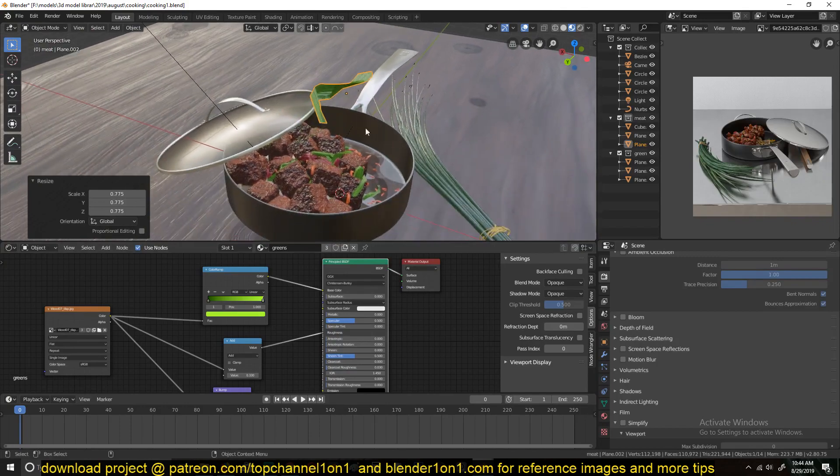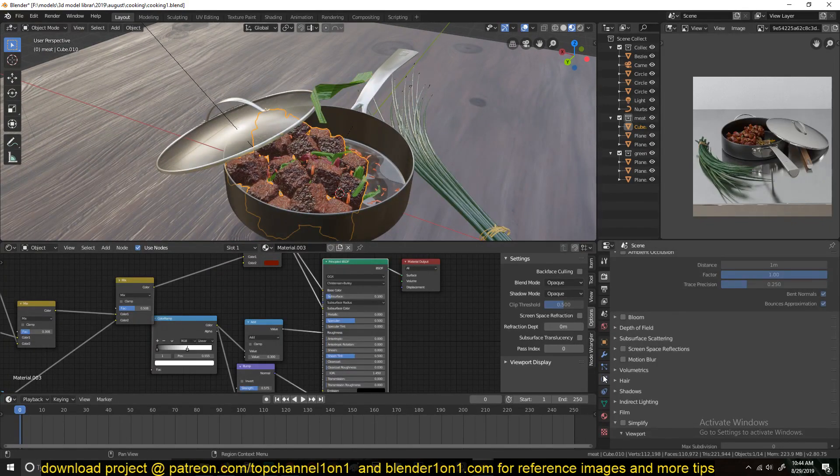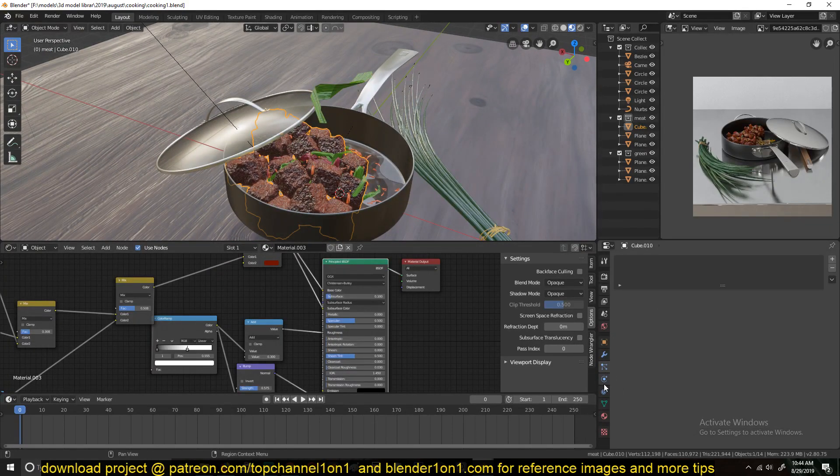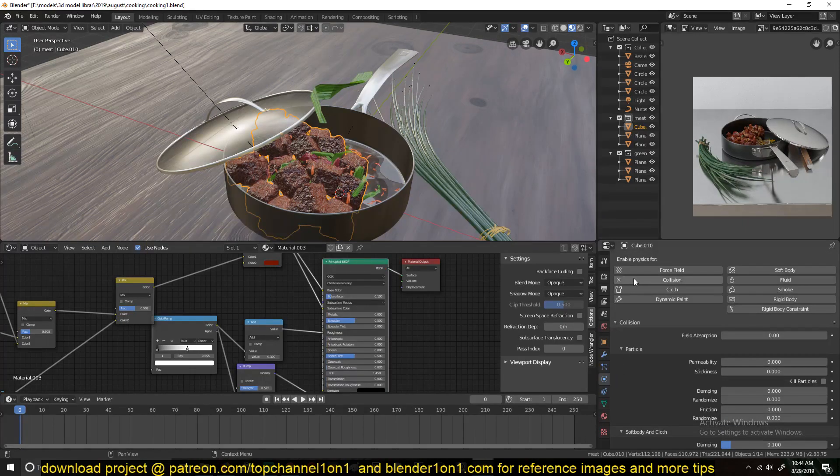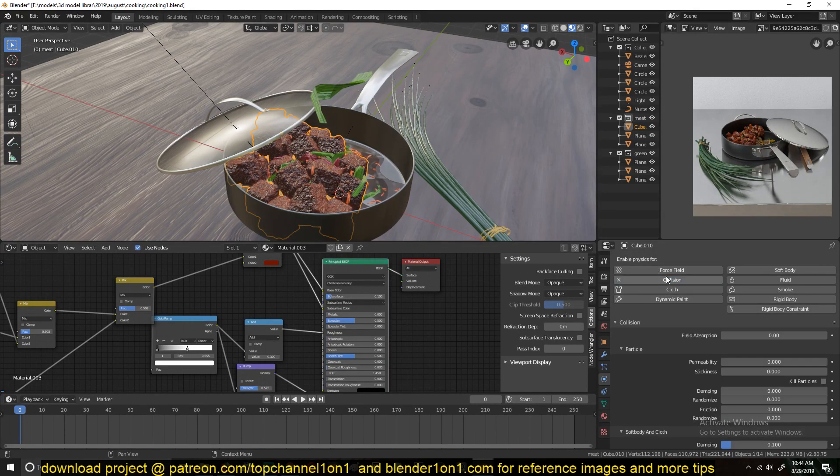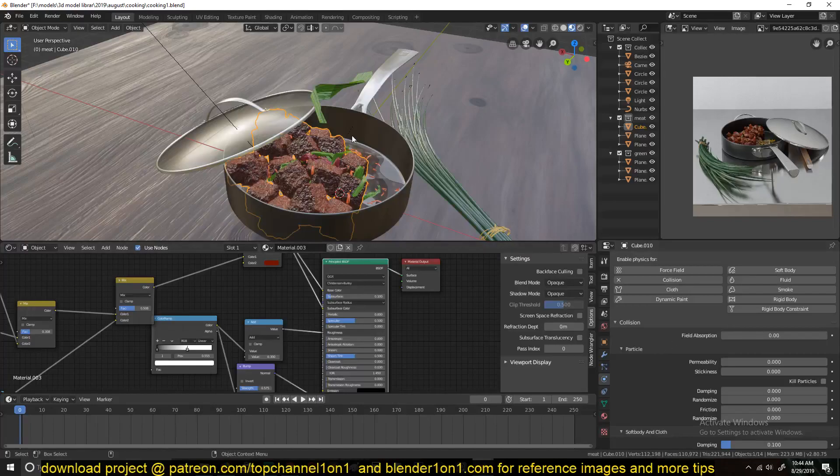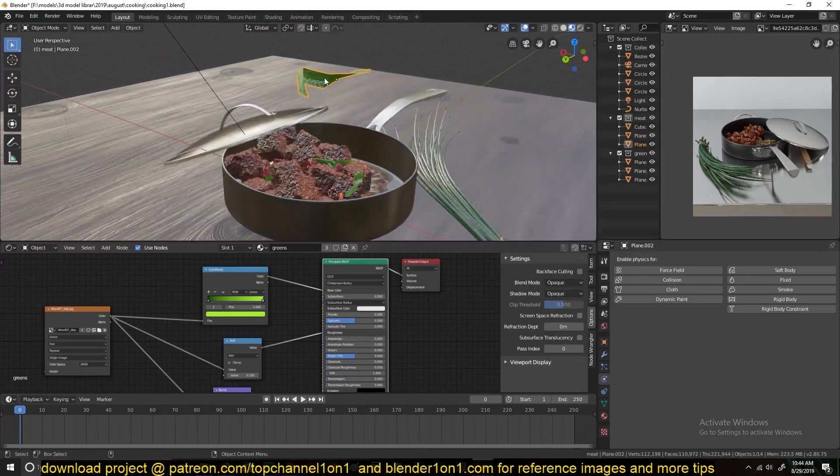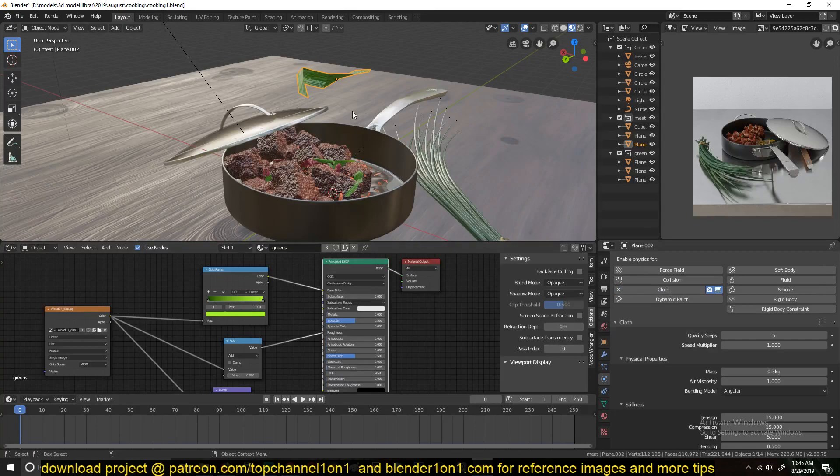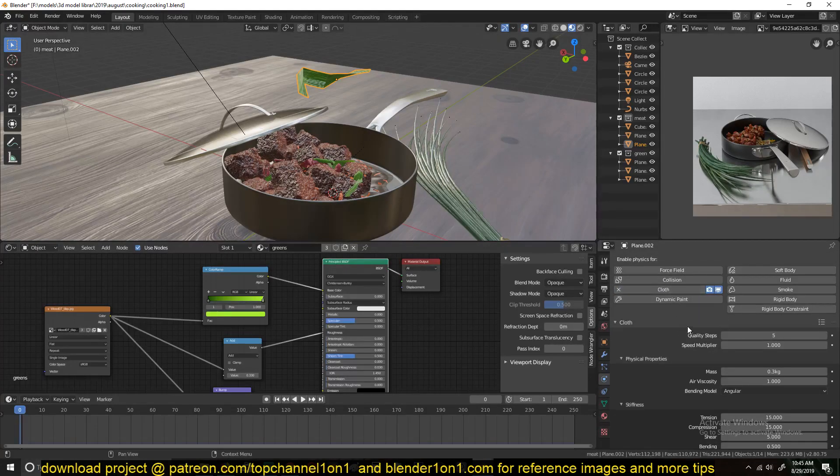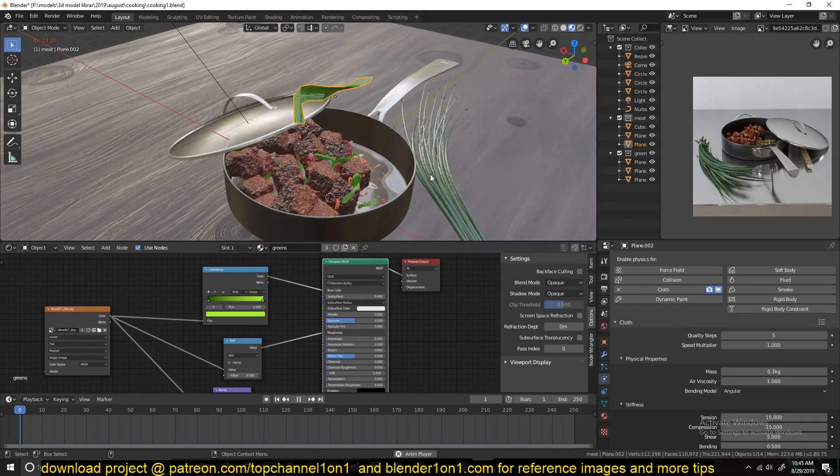Now, what you just need to do is give the meatballs a collision physics property so that they can interact with this. Because we're going to be giving this a cloth physics property. So if we play back this...